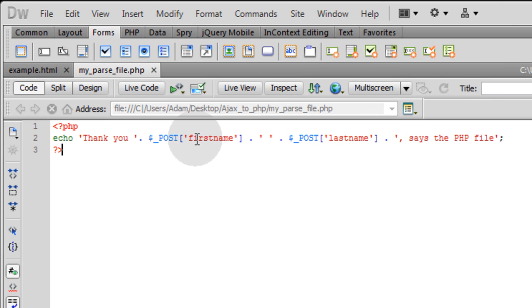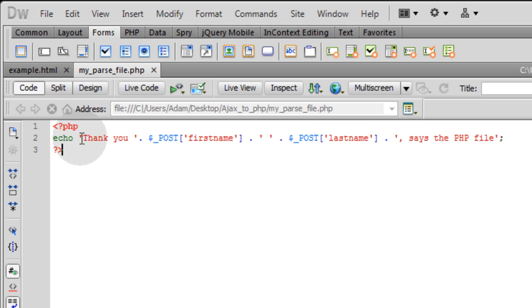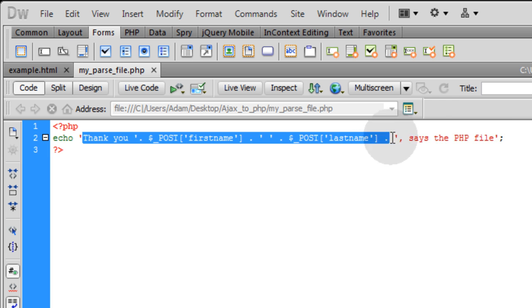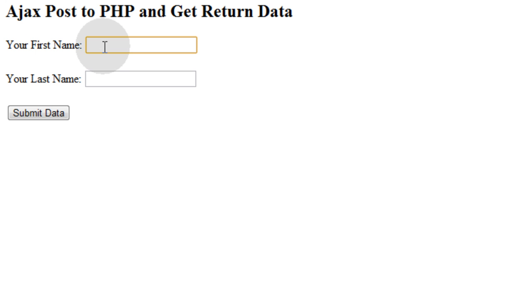It says thank you, it's going to say first name, last name, says the PHP file. So that way if you get this response back in your original document that has the form on it, then you know that your AjaxPost happened successfully and everything worked out fine.